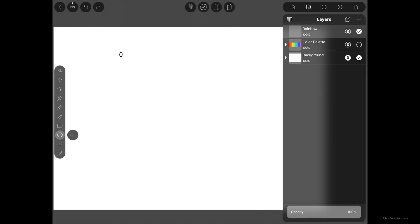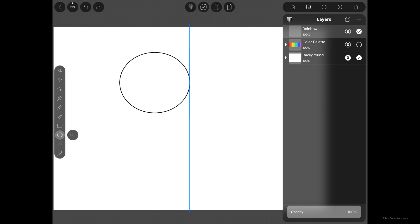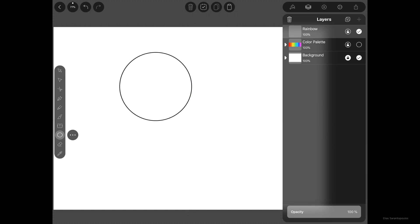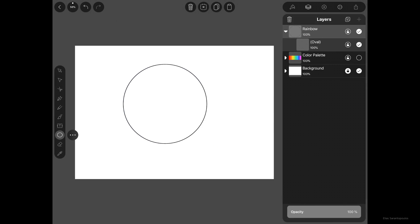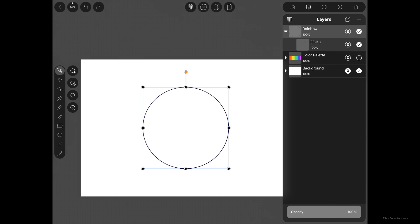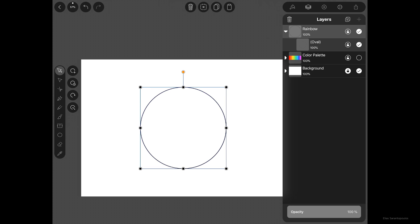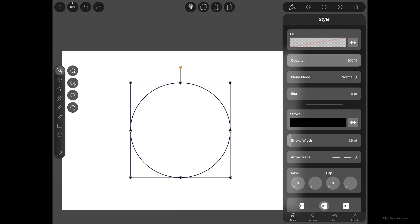Tap and drag to create a circle. If you want to create a perfect circle, tap one finger on the canvas at the same time to constrain the movement. Tap on the Selection tool and let's go ahead and center it.